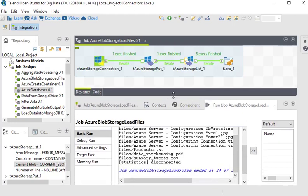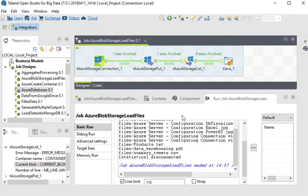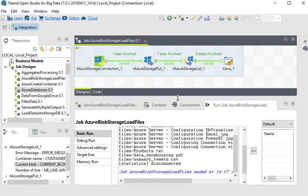In our next video we are going to download or retrieve this file from Azure Blob Storage and show you a demo in Talend. Please subscribe to our channel on YouTube. Thank you for watching.